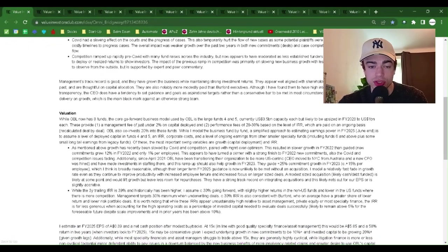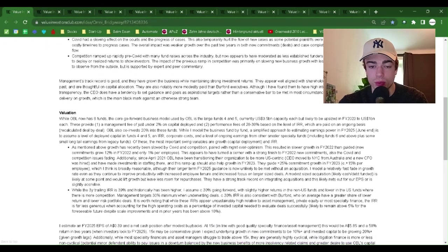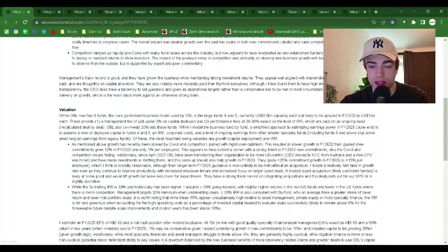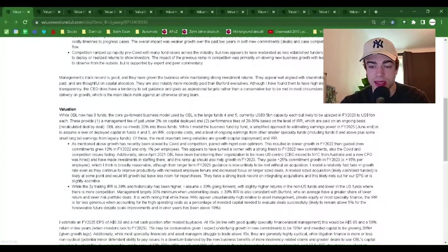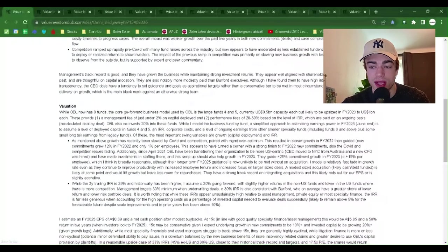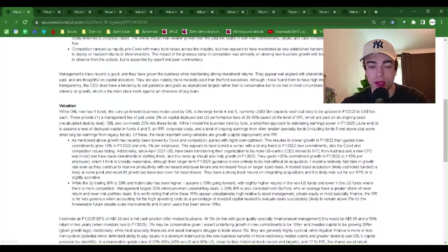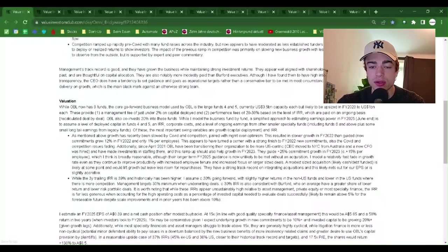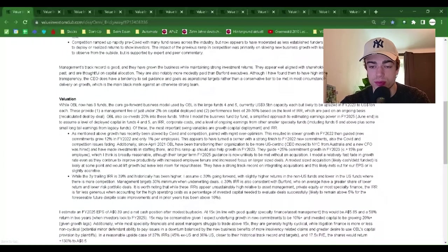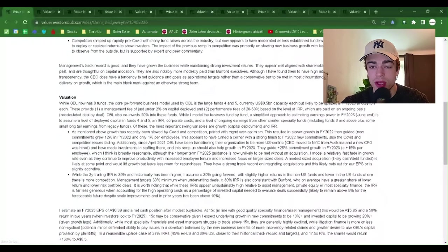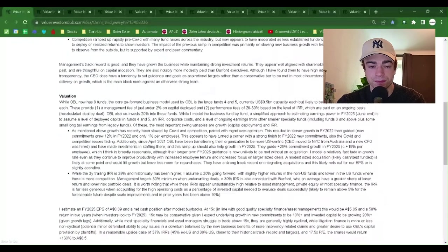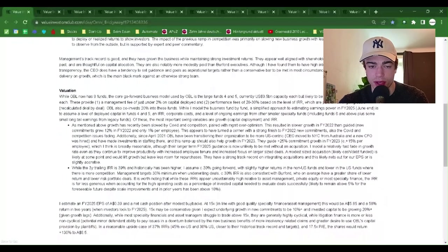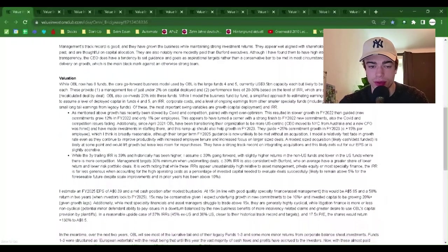Competition ramped up rapidly pre-COVID with many fundraisers across the industry, but now appears to have moderated as less established funders do not yet have recycled capital to deploy or realize returns to show investors. The impact of the previous ramped competition was primarily on slowing new business growth with less damage to pricing. This is hard to observe from the outside but is supported by expert and peer commentary.